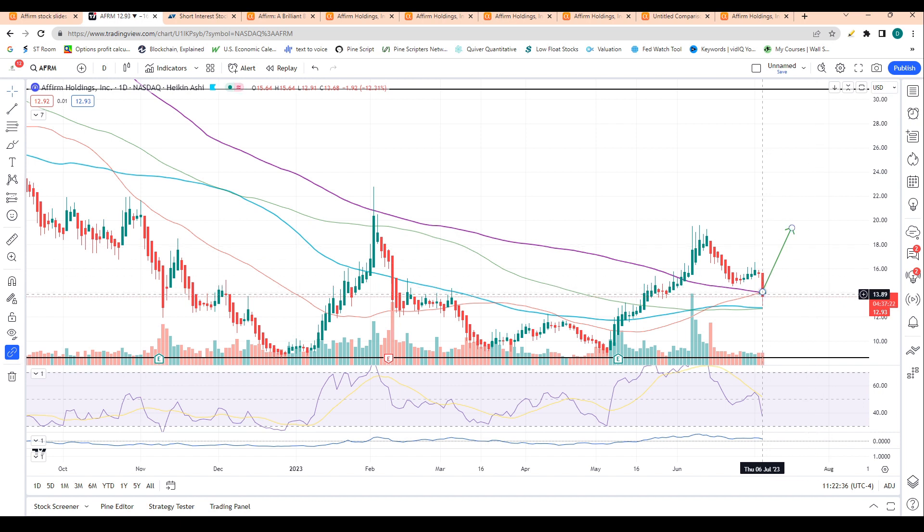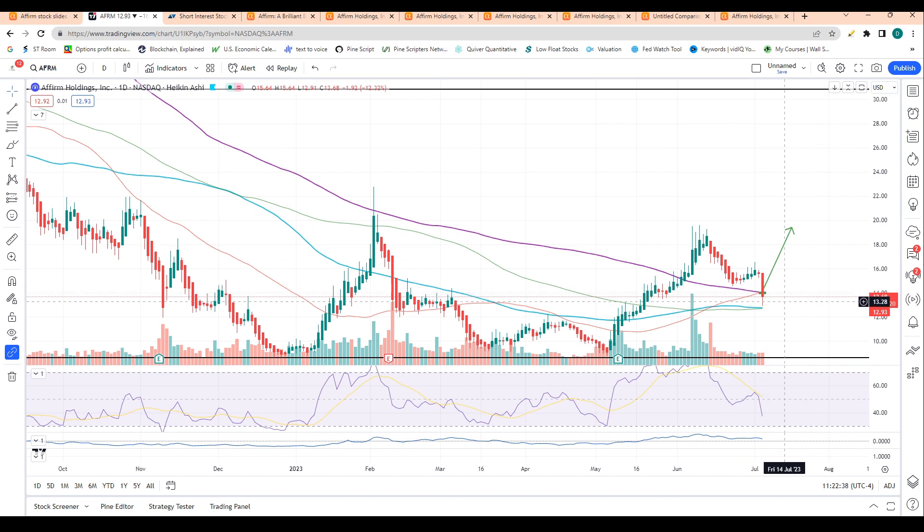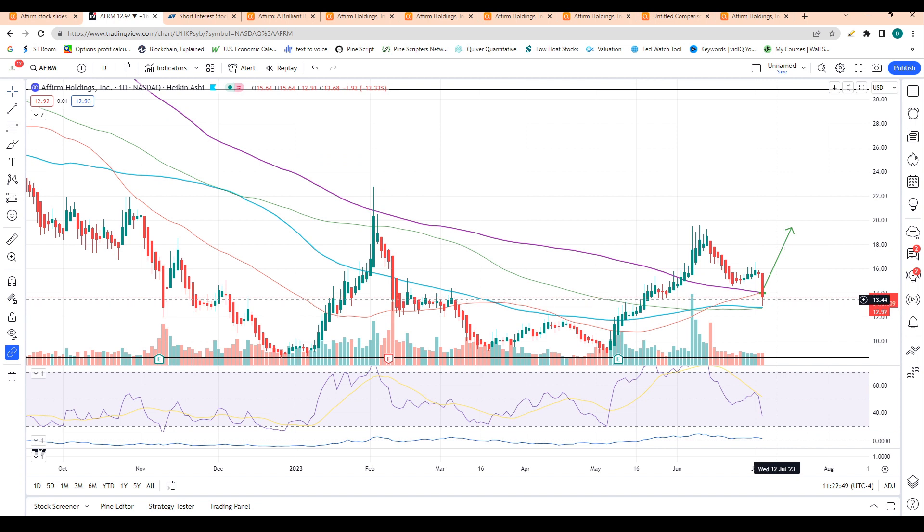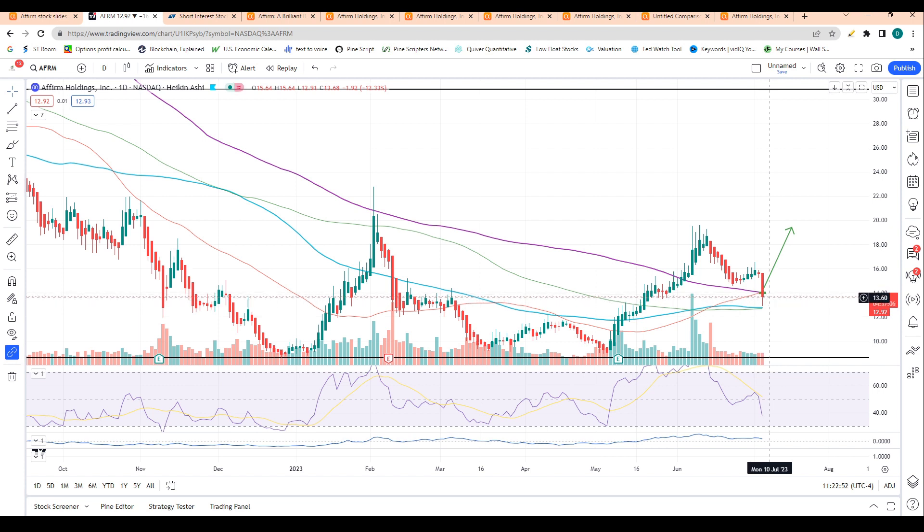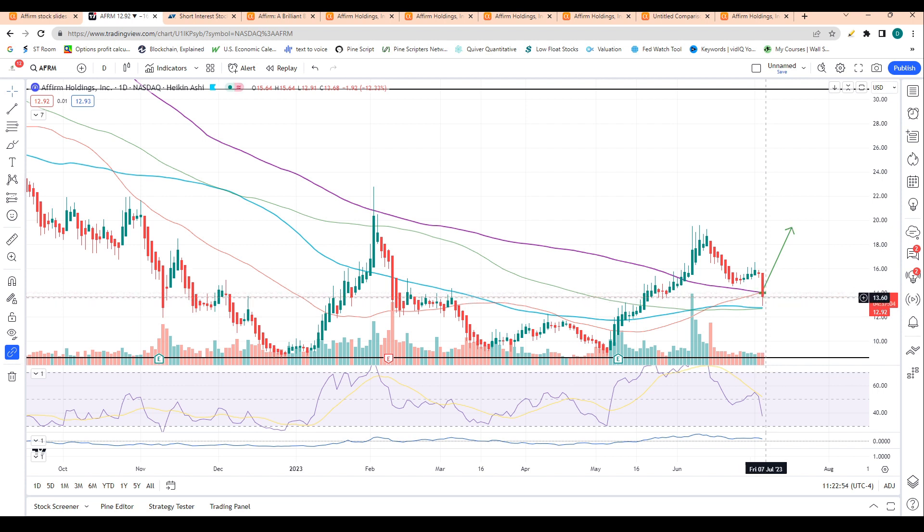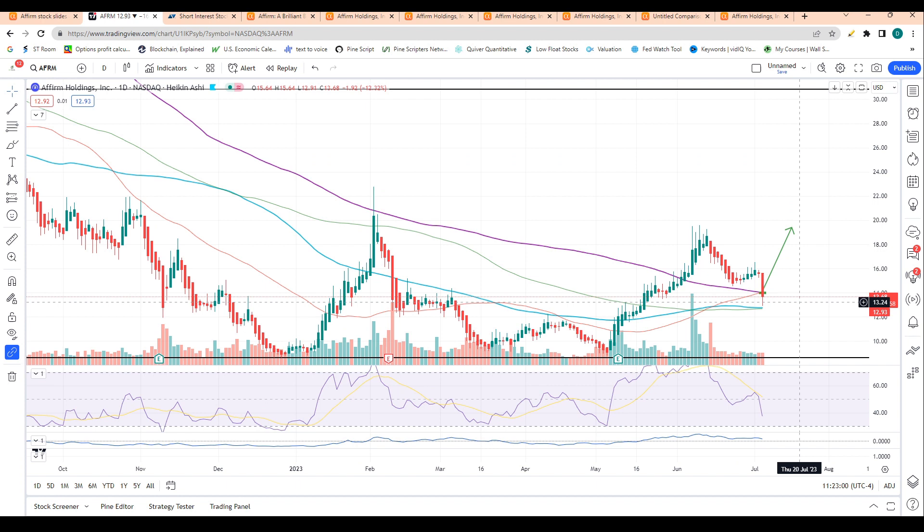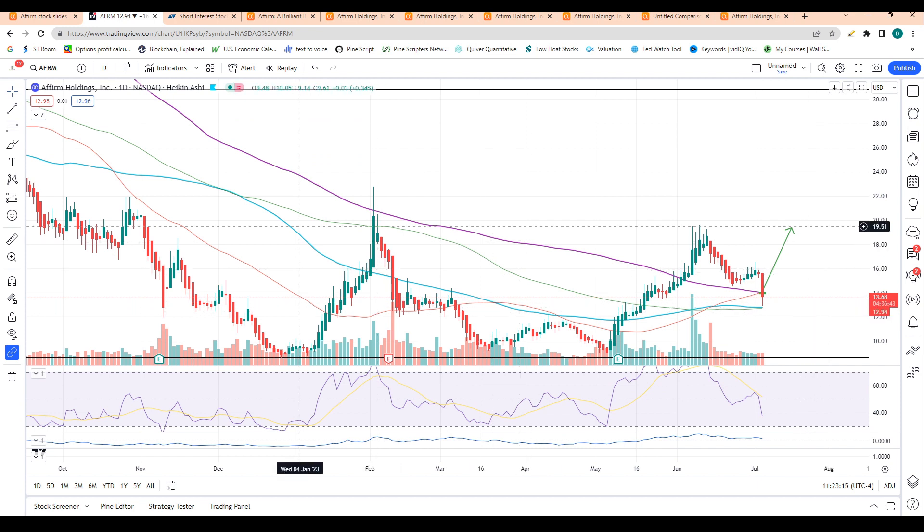I think shares likely hold this general level from about $12.90 to about $13.50. One reason for that is actually just today we had the 50-day moving average cross above the 200-day moving average, which is a sign of bullish momentum and is called a golden cross. This is by far the most watched daily moving average signal.